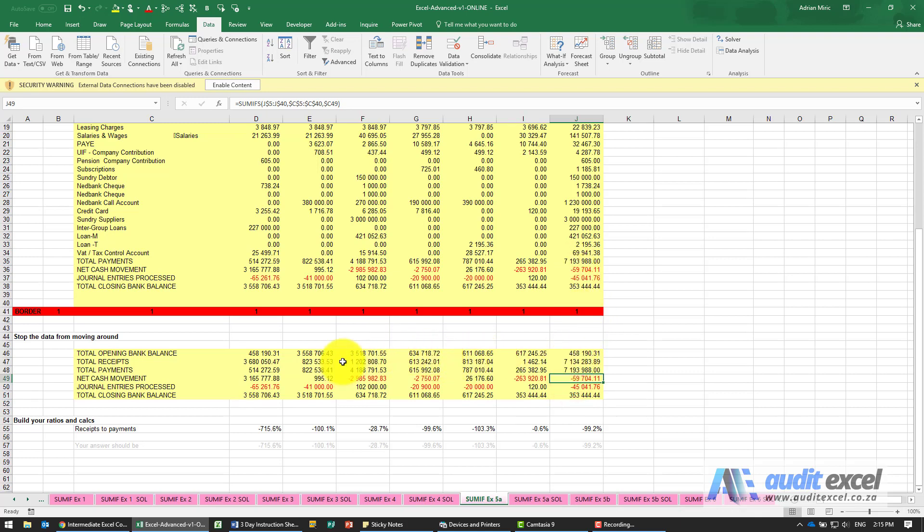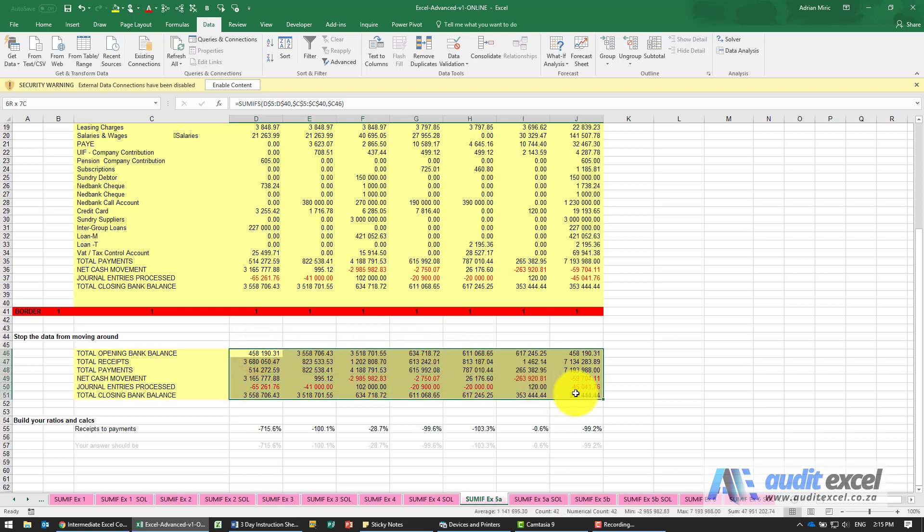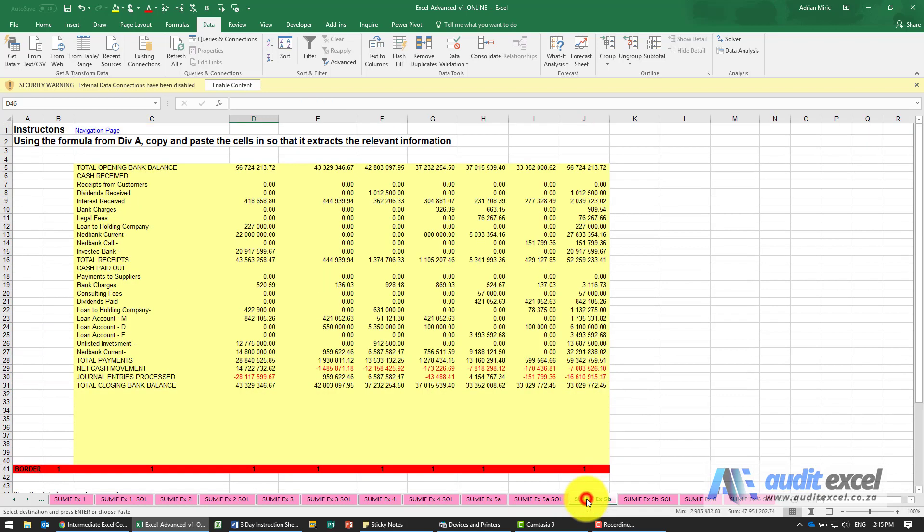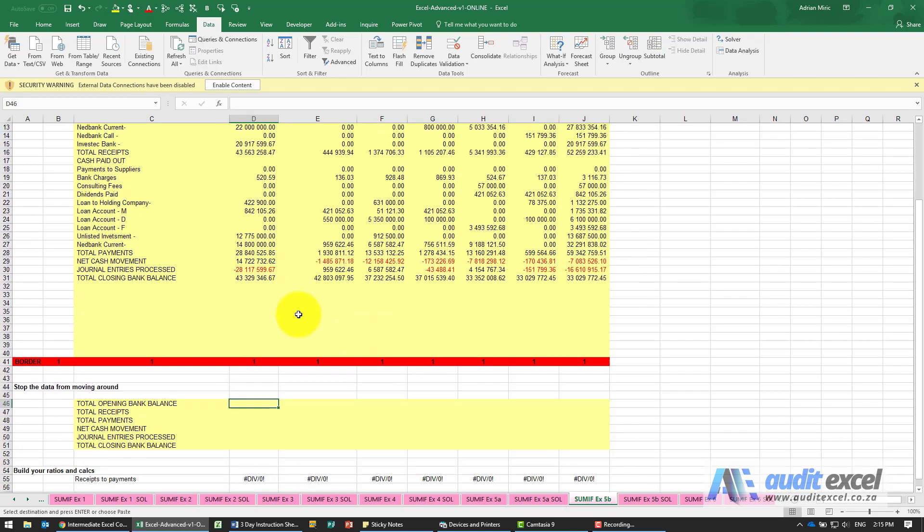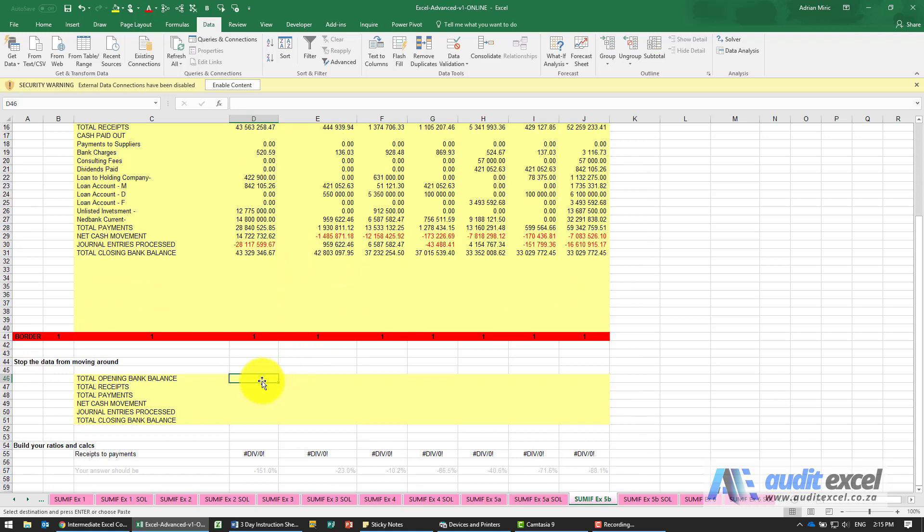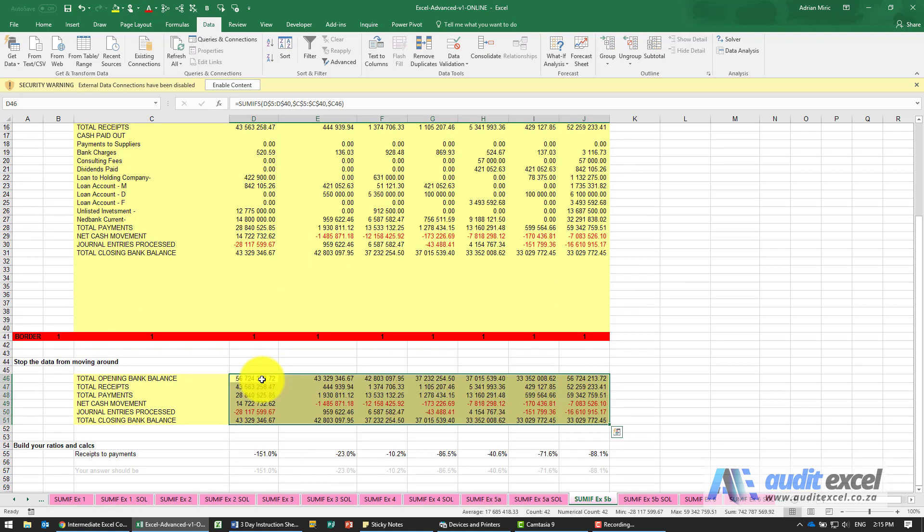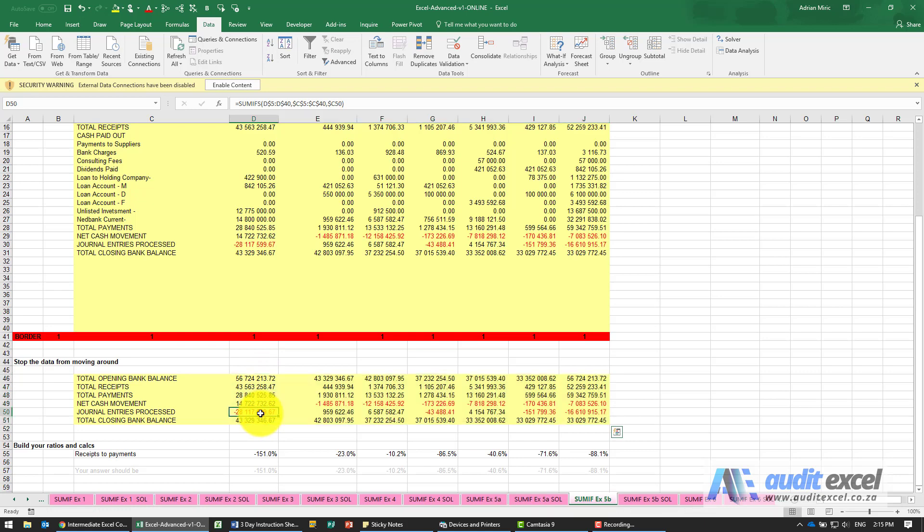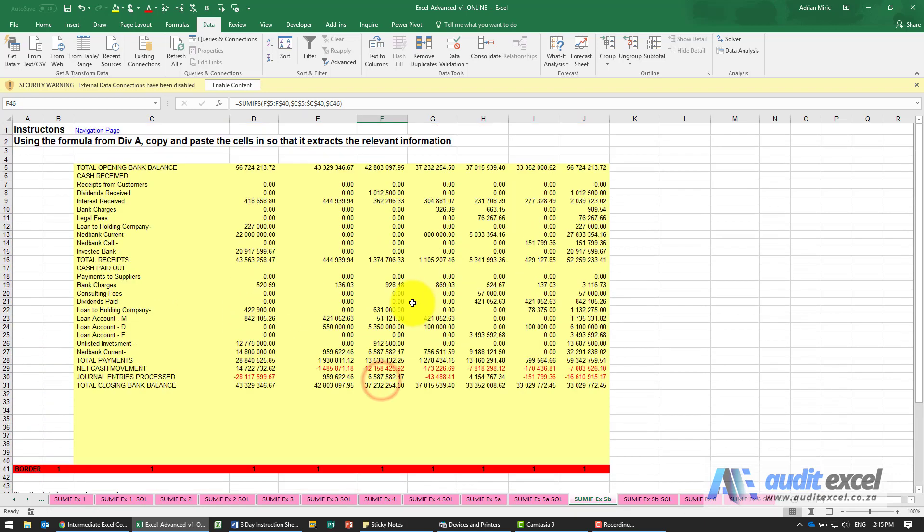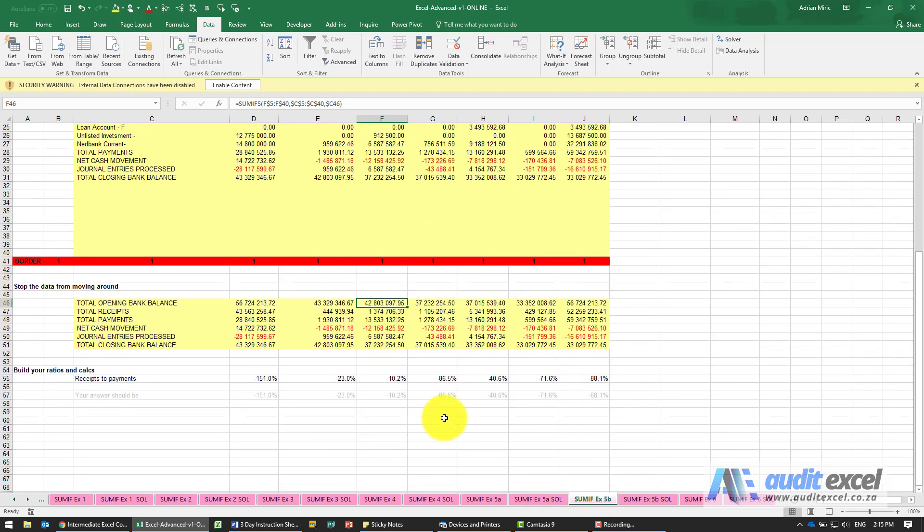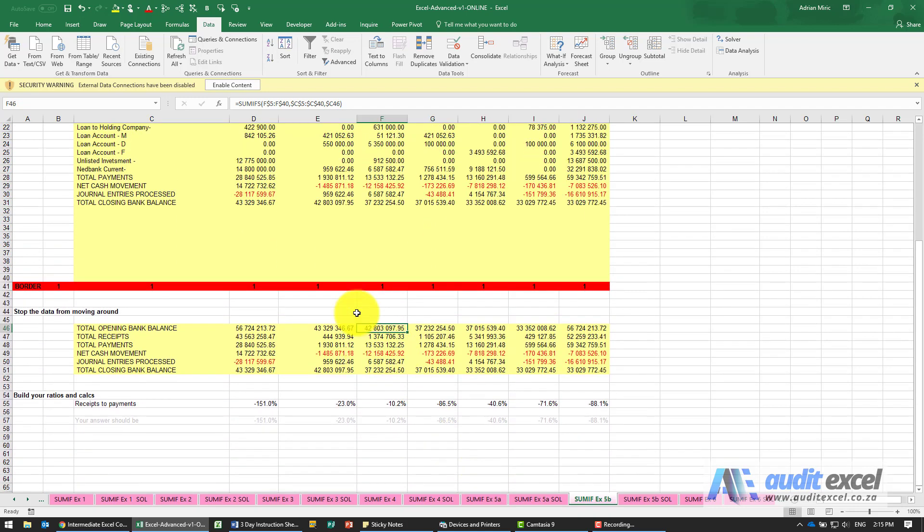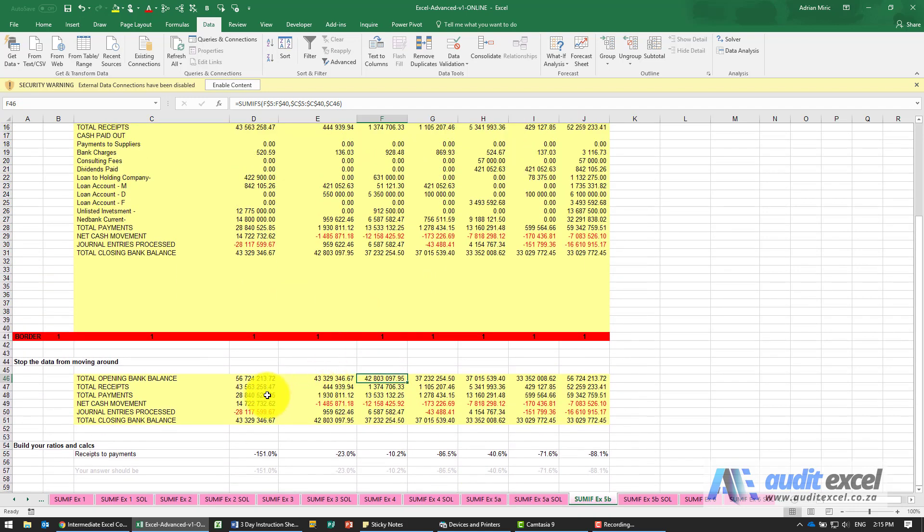The benefit of this though is I can now take these calculations copy them and if I go to 5b which you set up exactly the same way I should be able to just go here click here and paste it. Let's just do some checks you can see that numbers the same opening bank balance that numbers the same etc. So what it means is that each month instead of you spending half your day matching individually let the SUMIFS do it for you find the number bring it through.